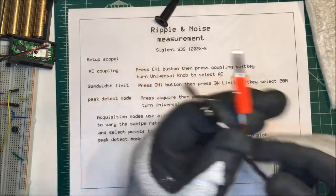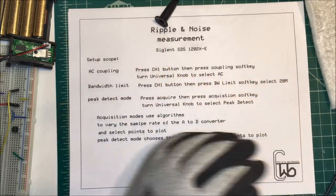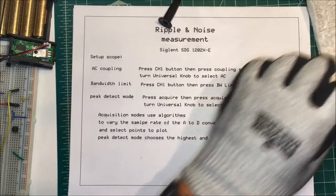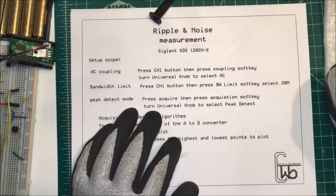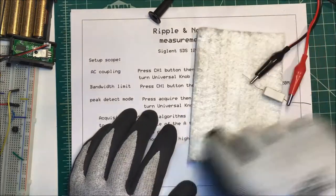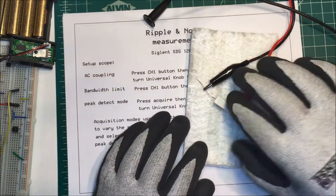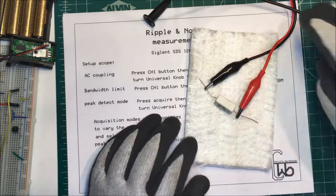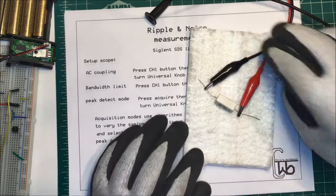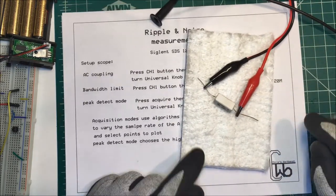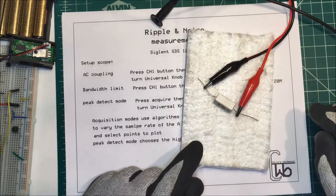Now I'm going to test it under load. I'm just going to use five volts at half an amp, so this is a 10 ohm resistor, it's five watts.